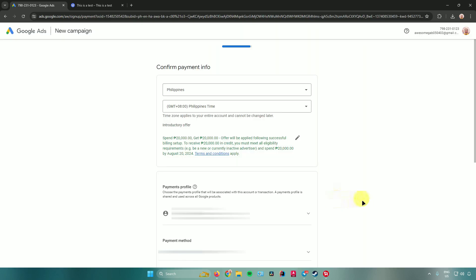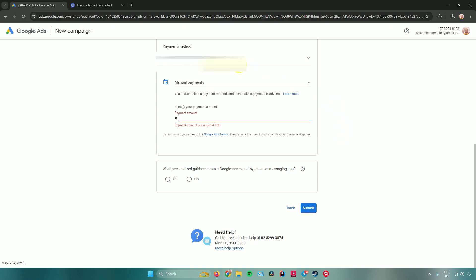Next, it will ask for your payment info. Add your location and choose a payment profile to associate with this account. A payments profile is shared across all Google products. Under payment method, you can choose from PayPal, your bank account, and more. You can also set manual payments by entering a payment amount in advance.